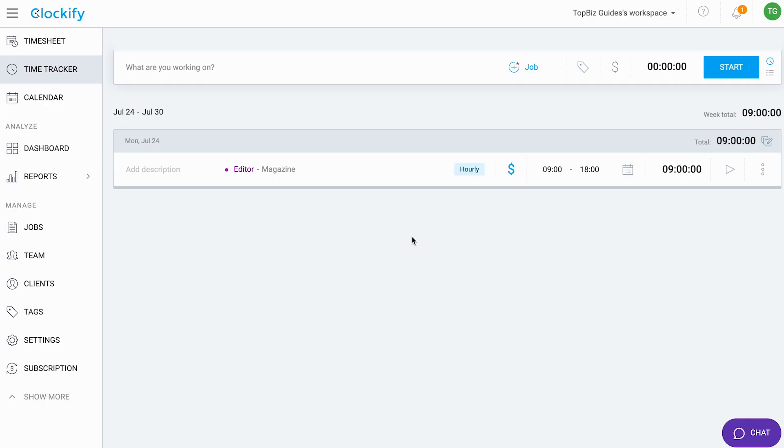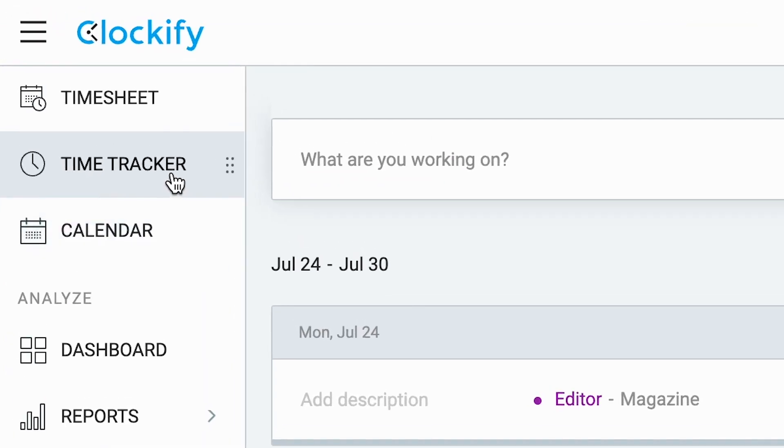Hello and welcome back to another TopBiz Guides tutorial. In this video, I'm going to show you how to use the time tracker in Clockify in order to log hours or create timesheet entries.